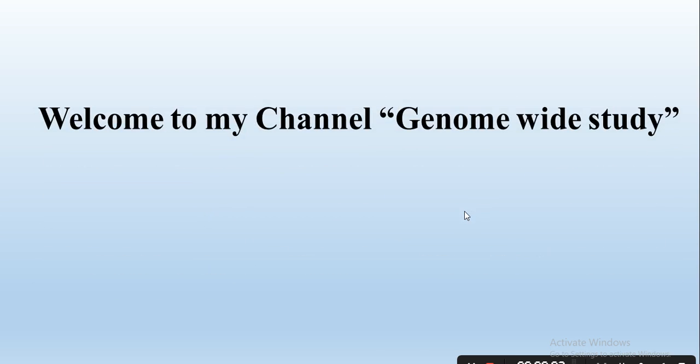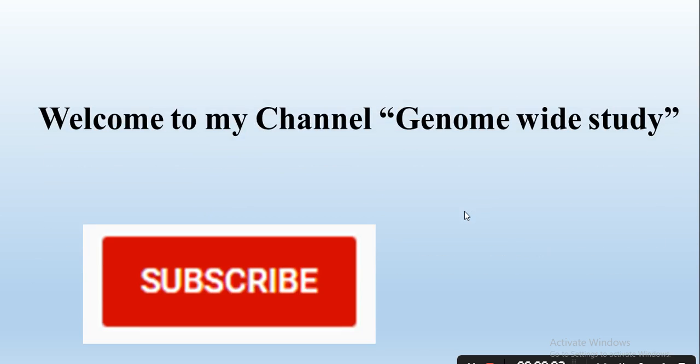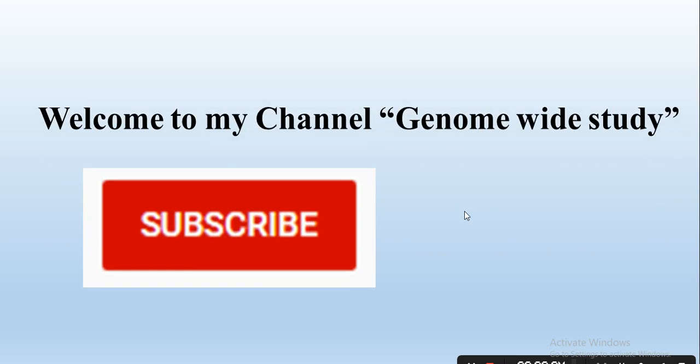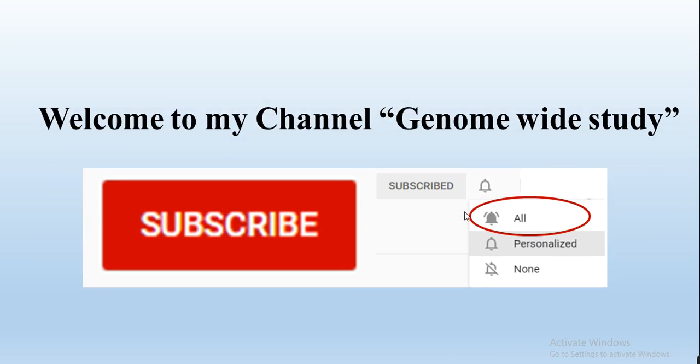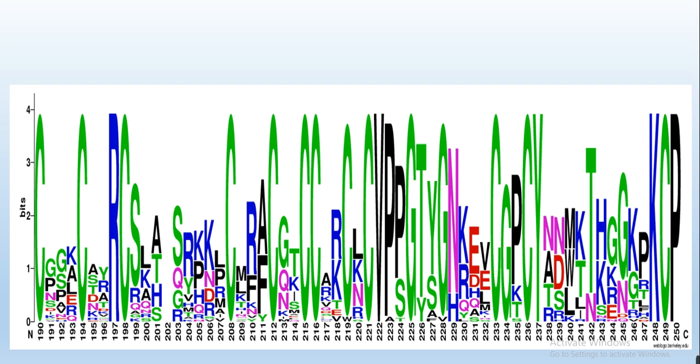Assalamu alaikum viewers, welcome to my channel Genome Wide Study. If you are new on my channel, please subscribe and press the bell icon so you will get the notification of all the new videos. In this video we will...